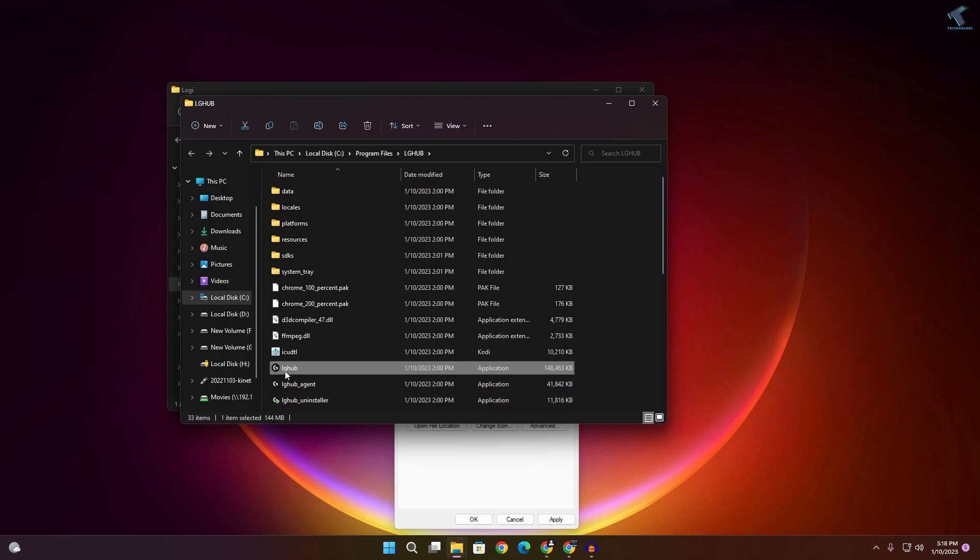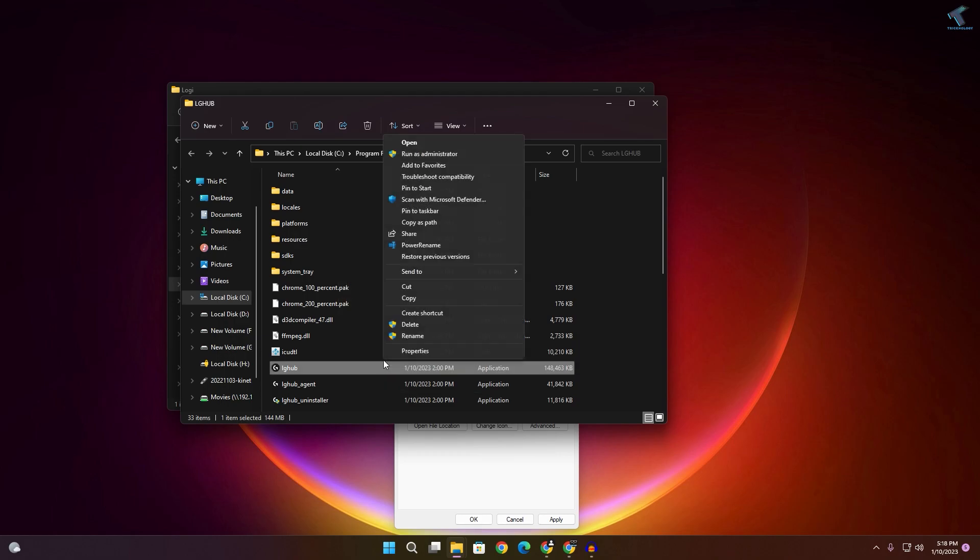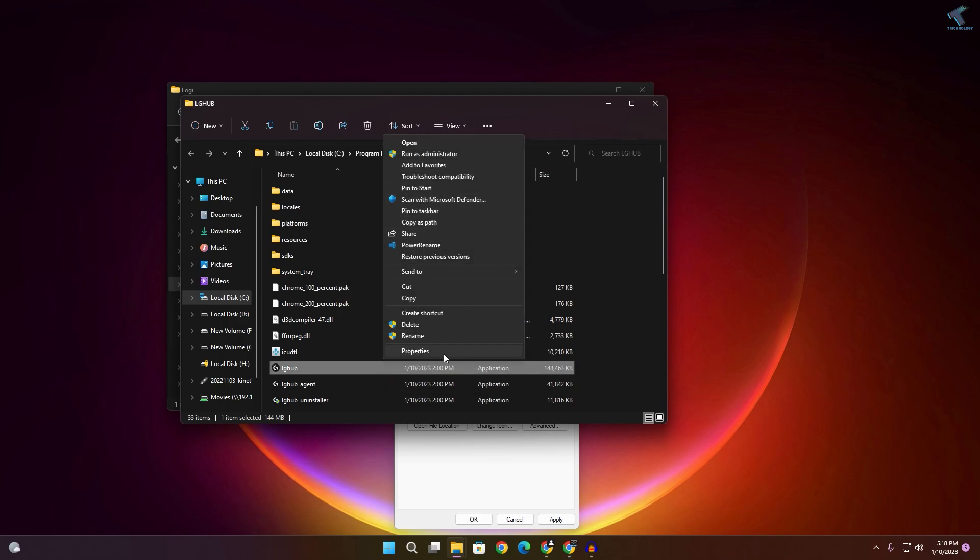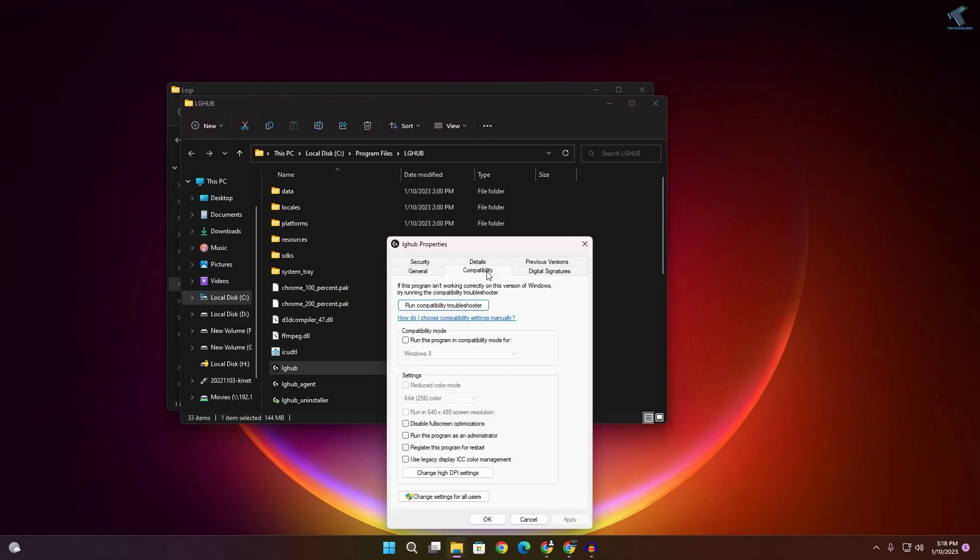After that, you'll see LG Hub. Right-click on it, click 'Show more options', and click 'Properties'. Then click 'Compatibility'.